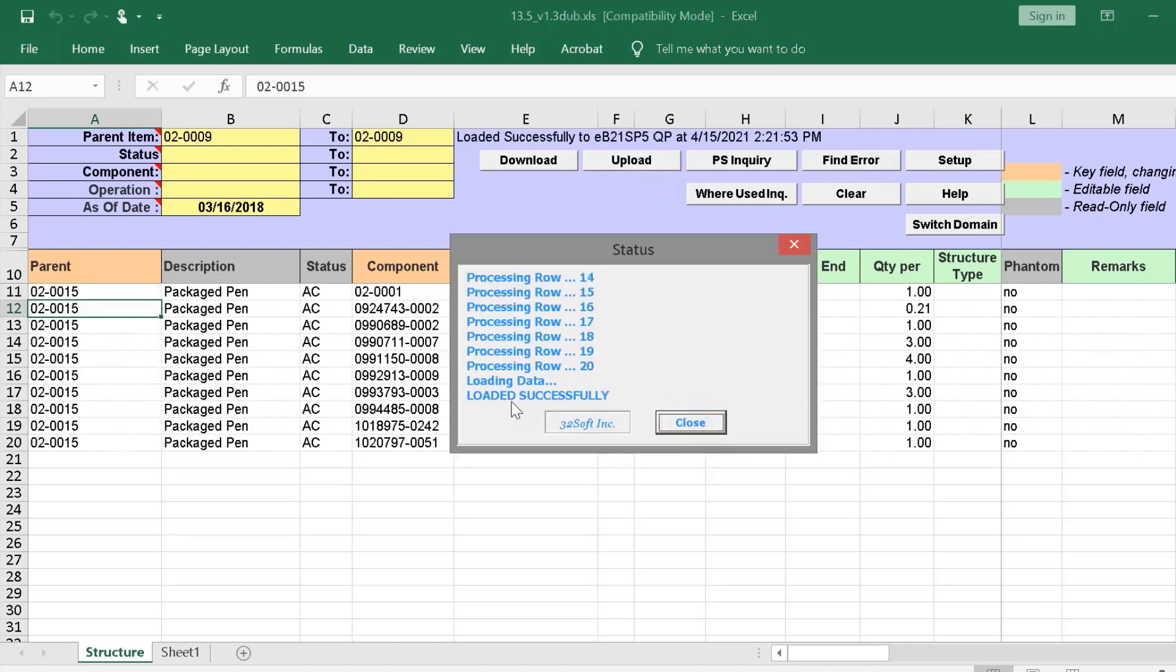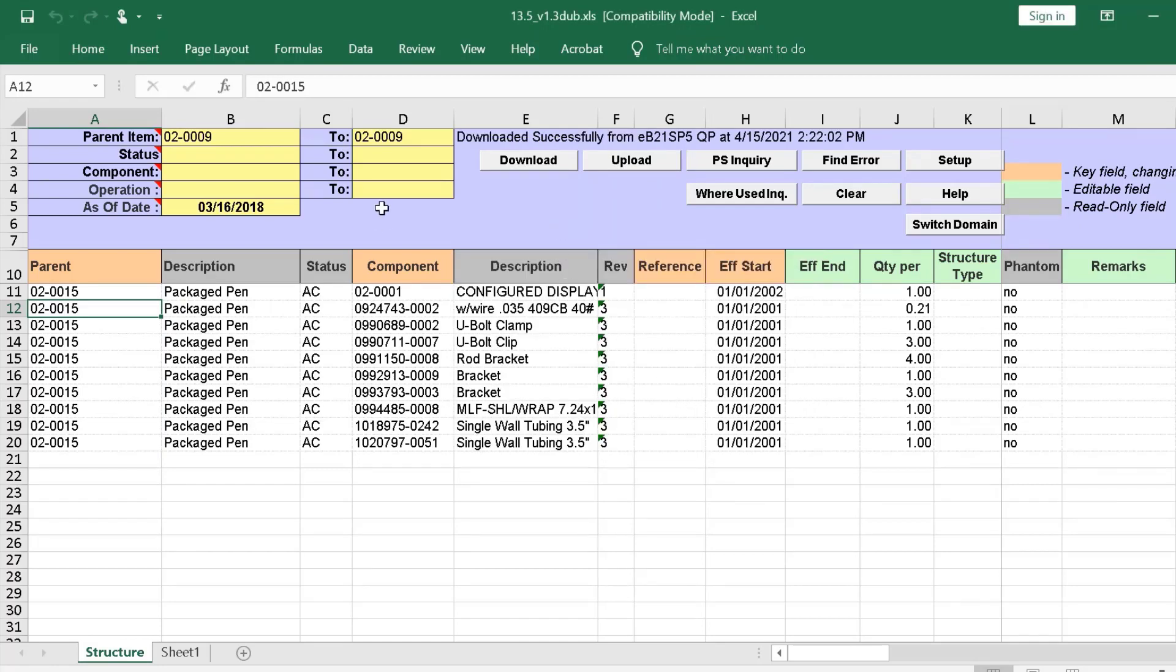This time, the status window shows our upload is successful. We can see our new product structure. Next, let's take a look at how easily we can replace outdated components across the board.